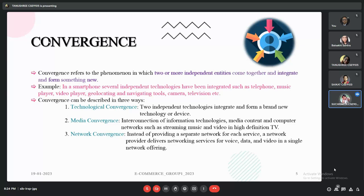Convergence is the integration of two or more independent entities to form a new system or device. In e-commerce, convergence can be described in three ways. First is technological convergence, where a device performs many types of functions and delivers many formats of content. Two or more independent technologies integrate to form a new technology. Like in smartphones, we can take photographs, make calls, and record videos — three independent functions merged into one device.